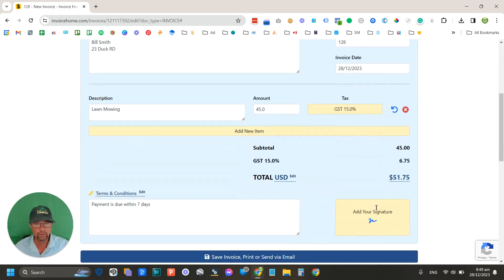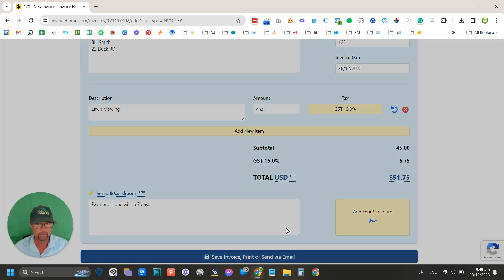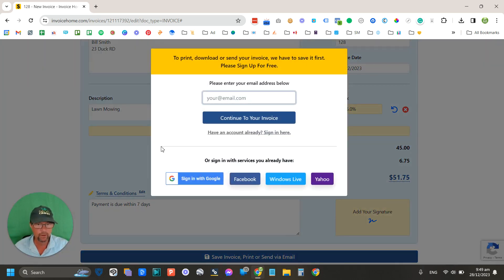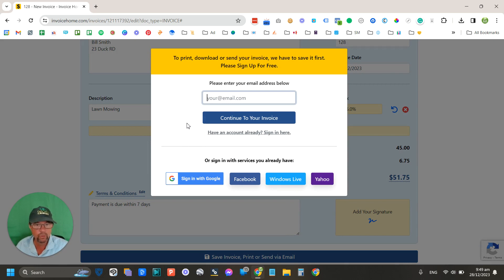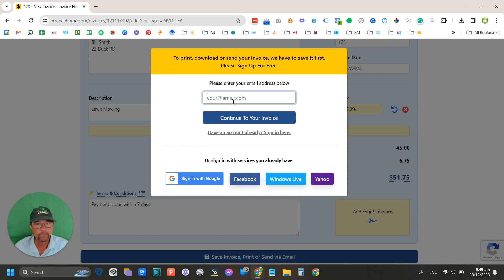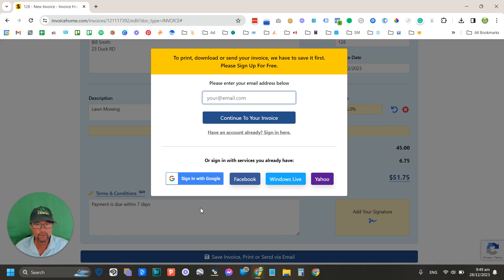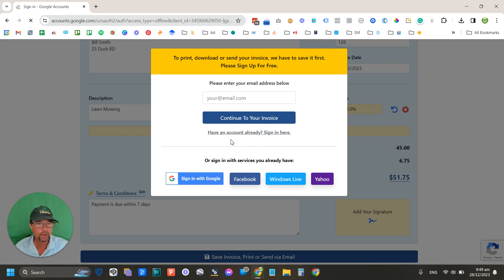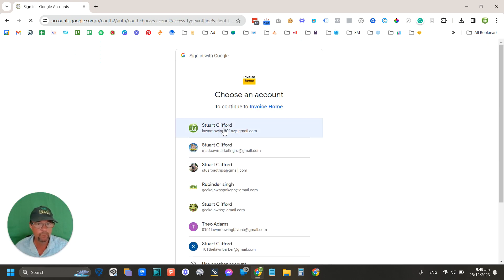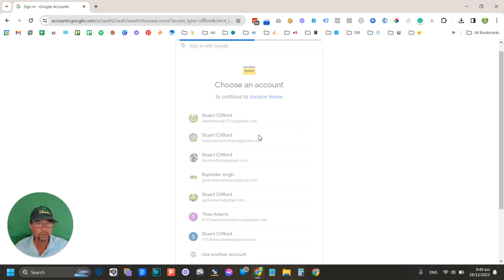So now you've got your invoice and you're ready to send it. You can either save the invoice or print it or send it via email. Now I see here you're going to have to actually enter an email address in order to be able to save. I've already got an account going with my Google account, so we can sign in here.